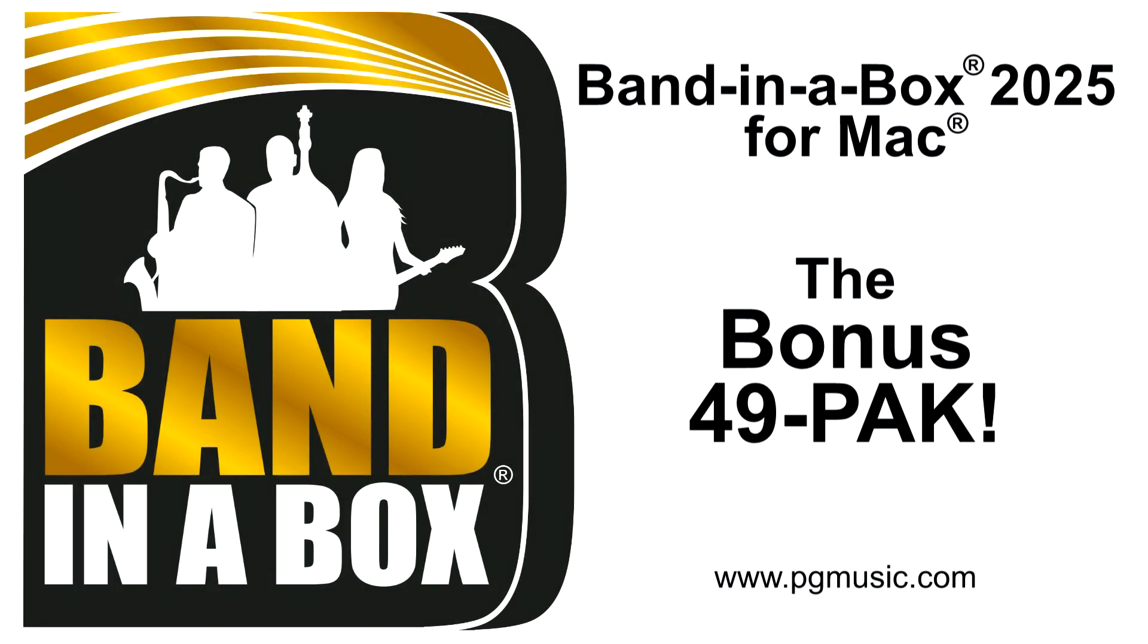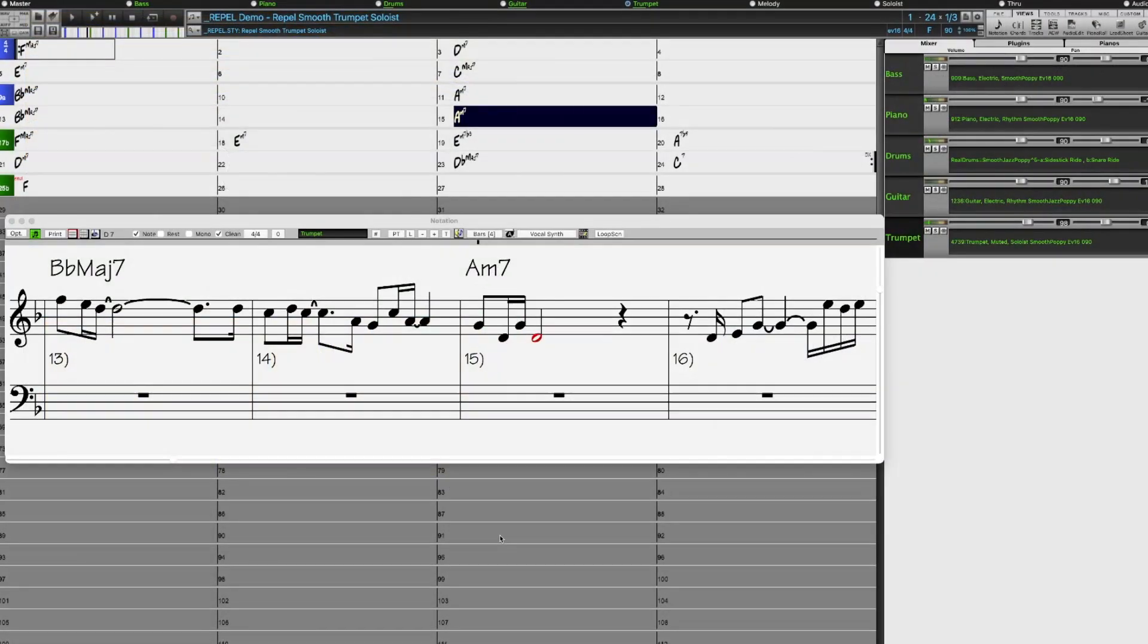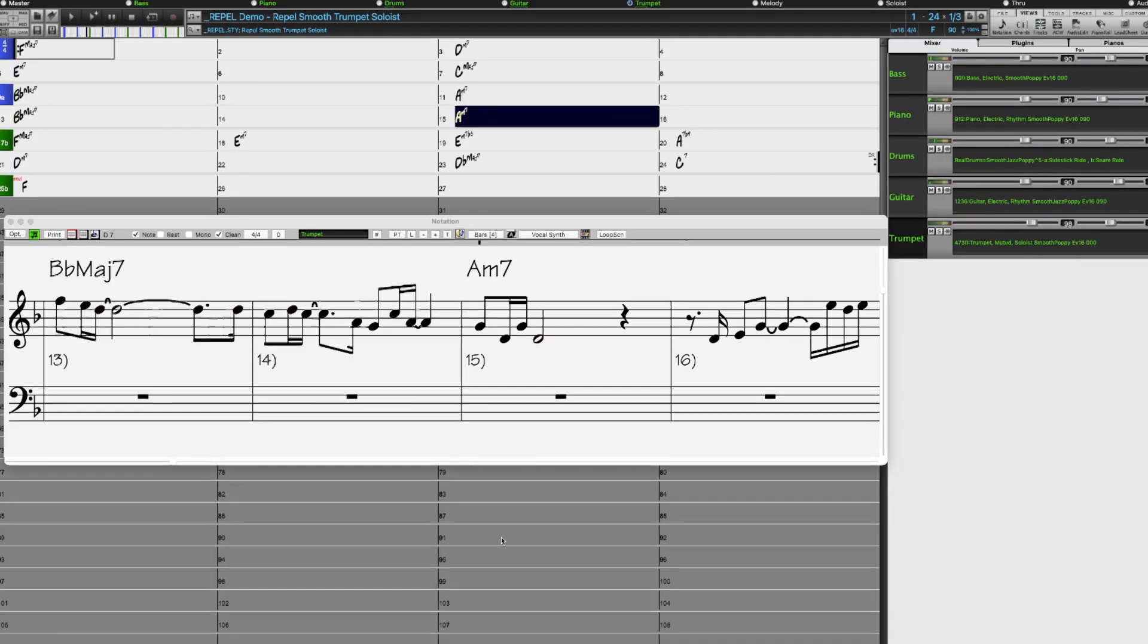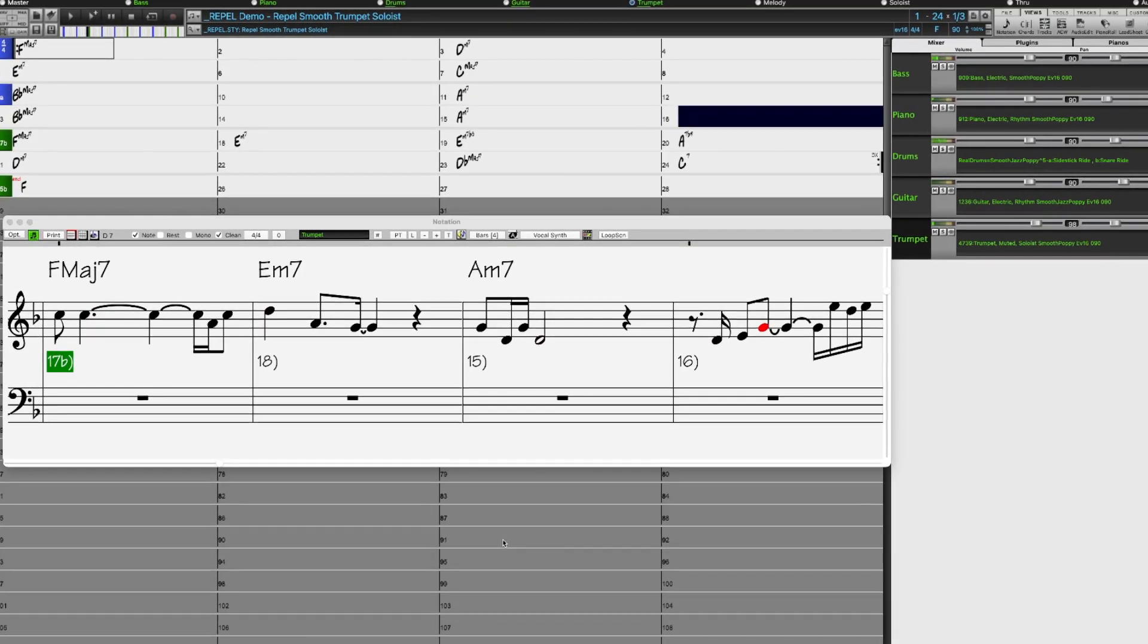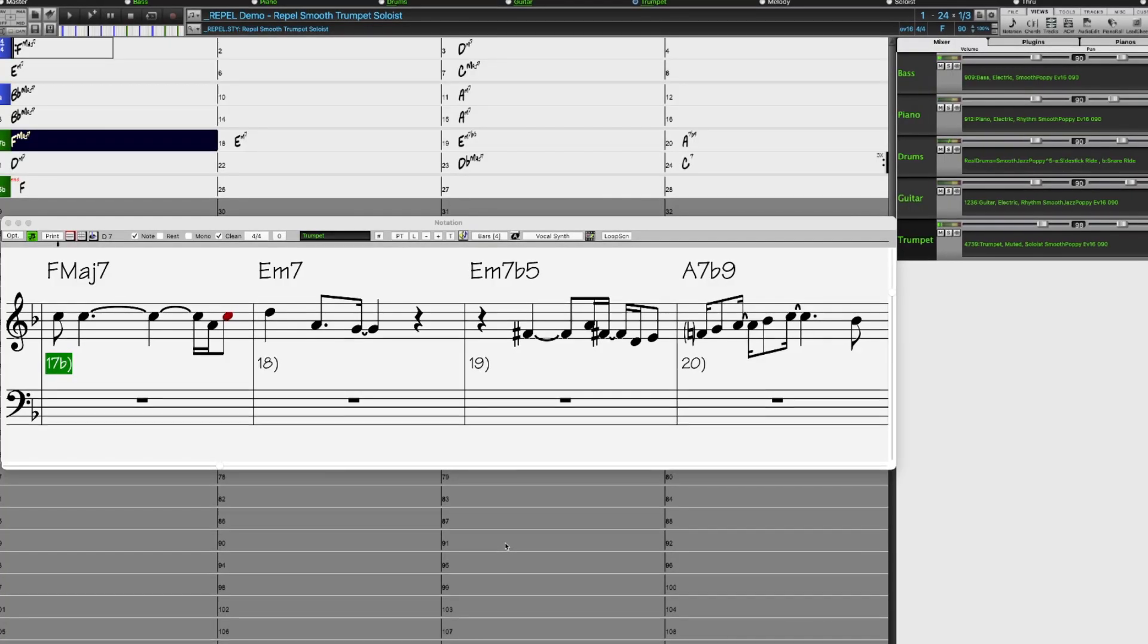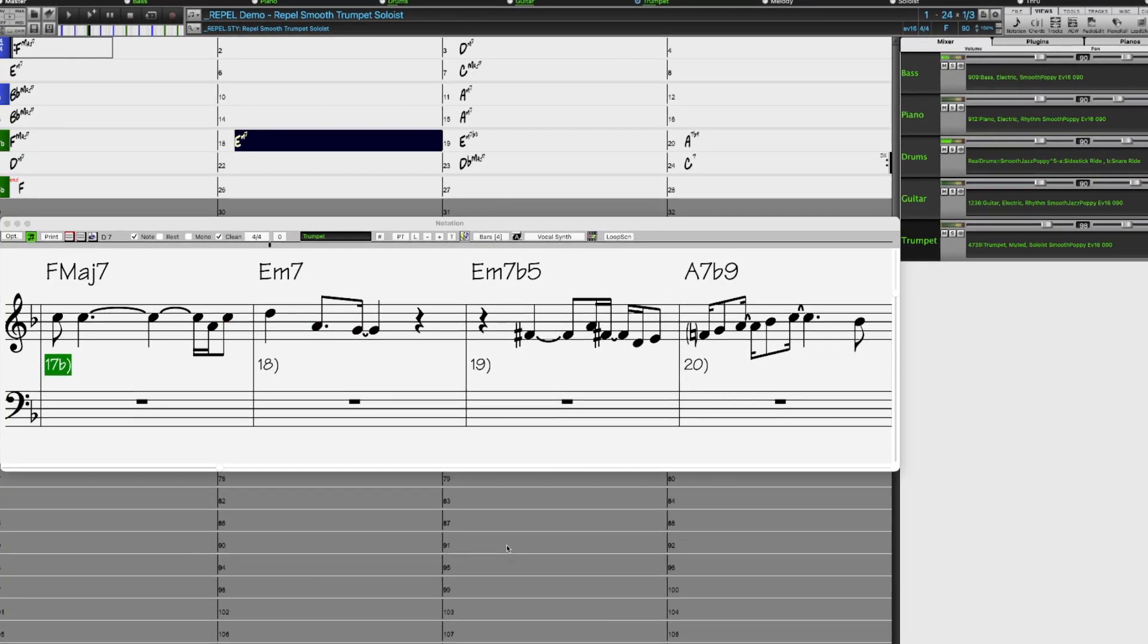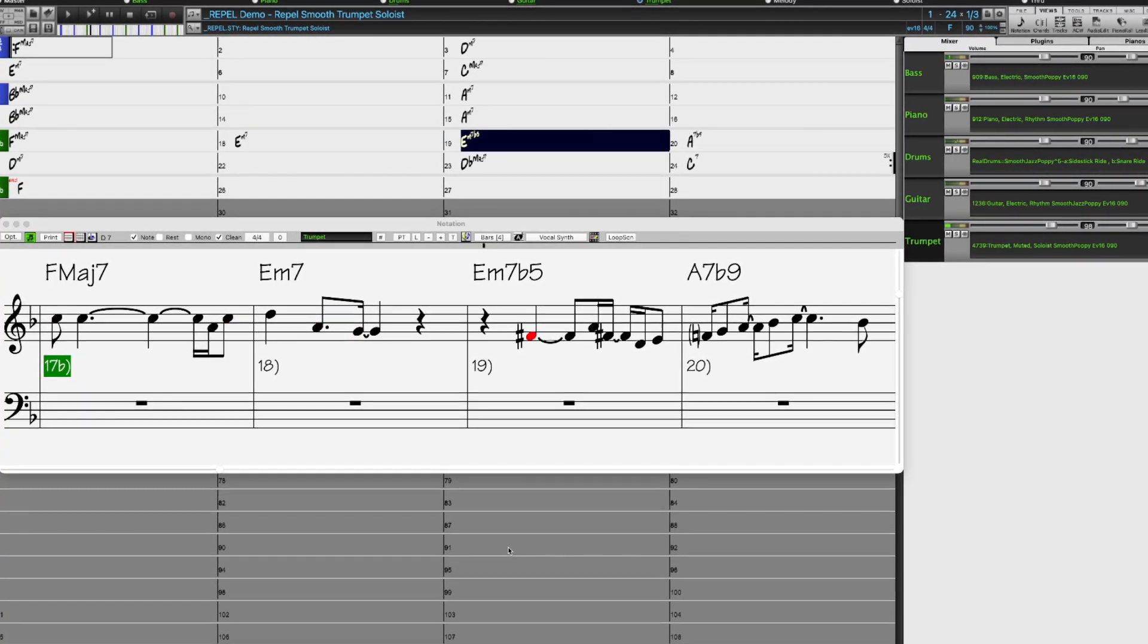But wait, there's more! If you order during our special, you can get even more great content with our bonus 49 pack. You can add the bonus 49 pack to your order during the special for just $49 and get 20 bonus unreleased Reel Tracks in addition to the 202 demoed earlier.